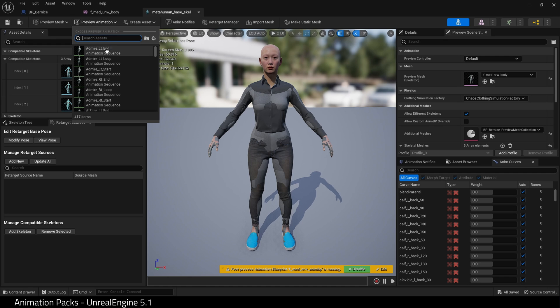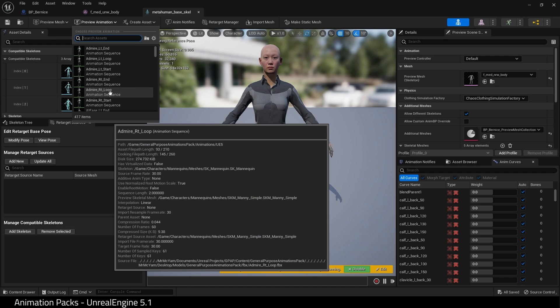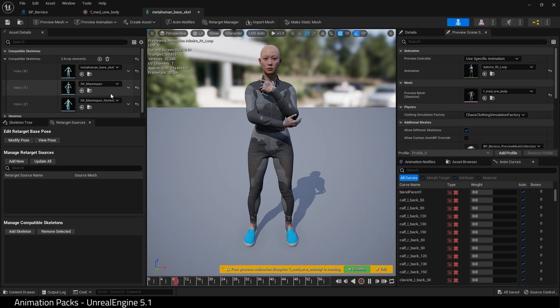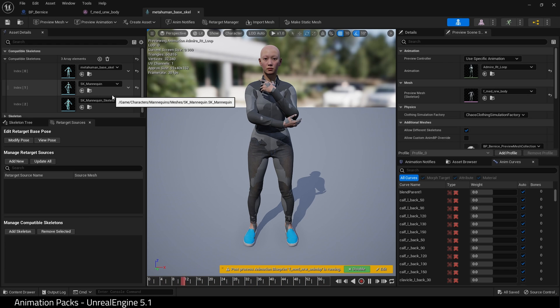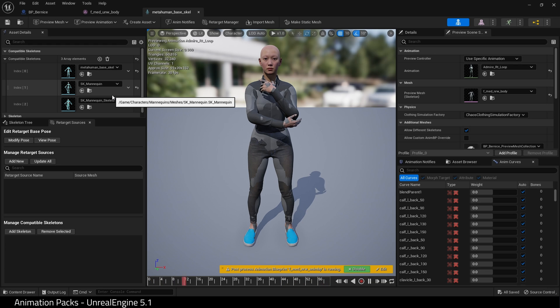All these skeletons except for the MetaHuman. And we can preview an animation now on the MetaHuman. Let's choose this one. And there we go. You now have animations that work with your MetaHuman.